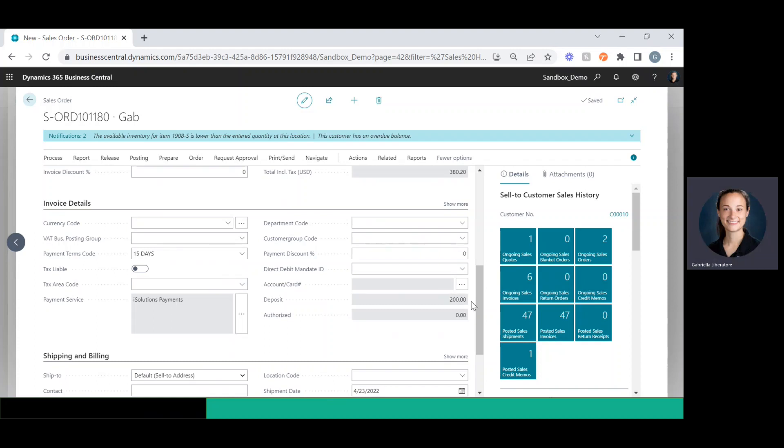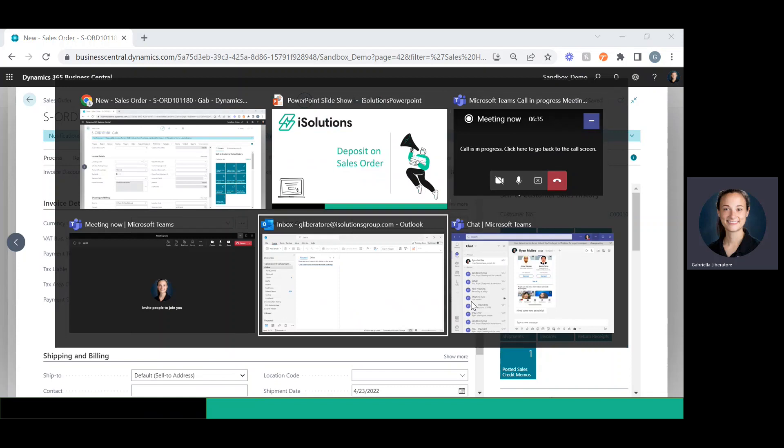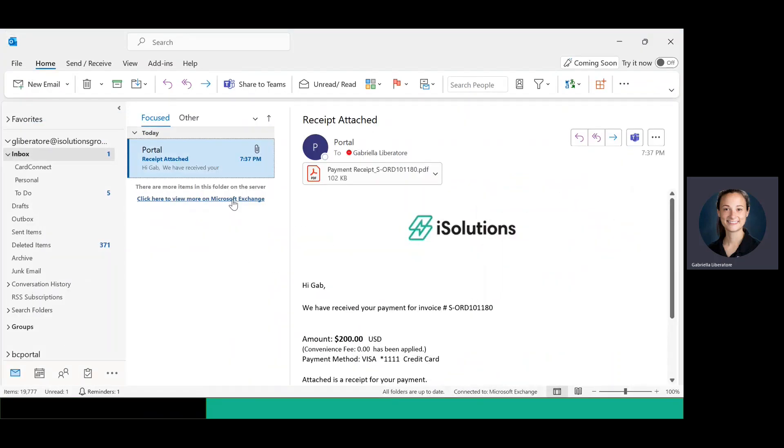The customer is also going to be receiving a receipt. So let me go ahead and open up my email now. And I see that that $200 amount was captured.